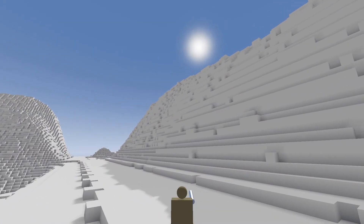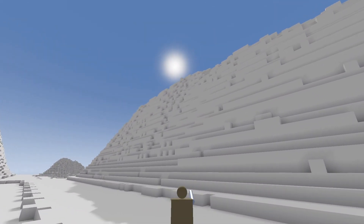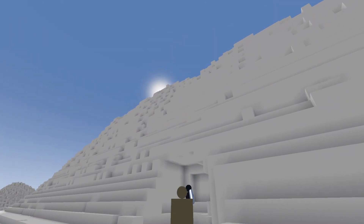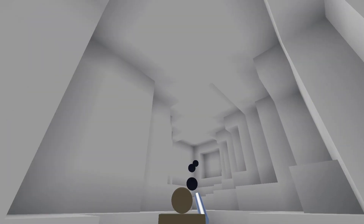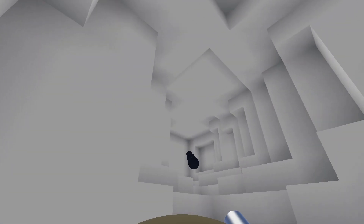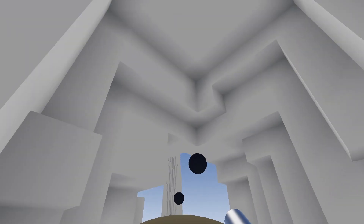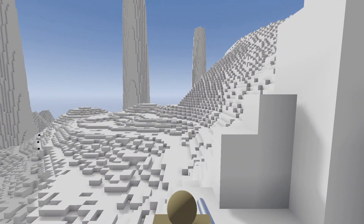Hey guys, Cory here. Today I have the first of three videos showcasing the current state of voxel technology in the Godot game engine. And to be honest, this one is the most boring of the three, so if you like what you see here, you're really going to love the next two videos.